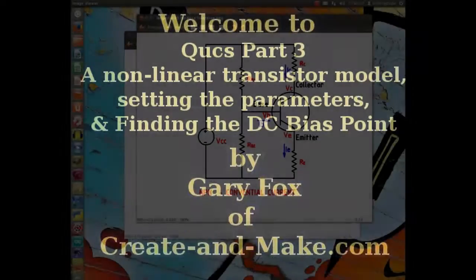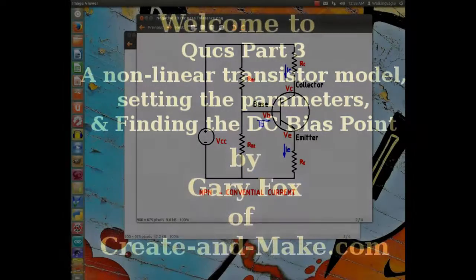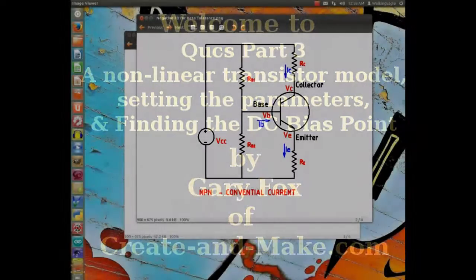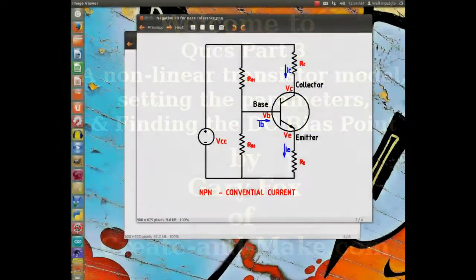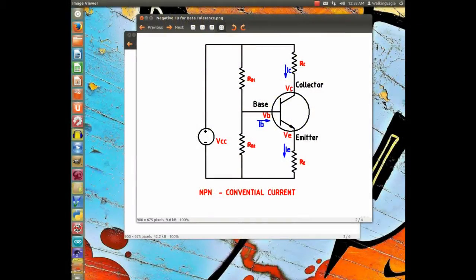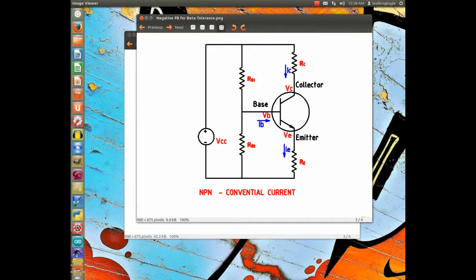Hello, this is Gary Fox, and tonight we're going to talk about using QUCS for non-linear modeling.